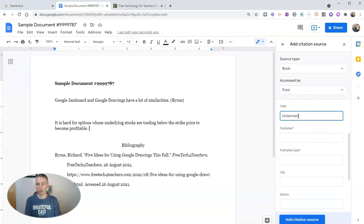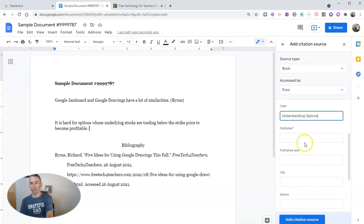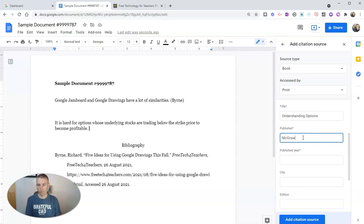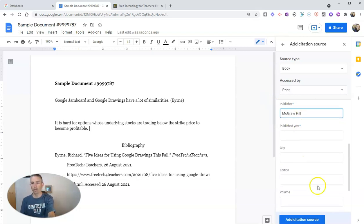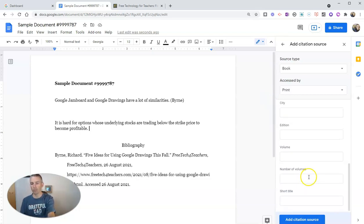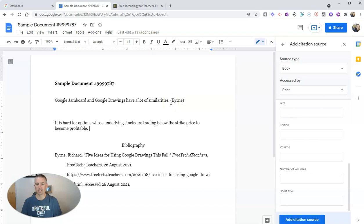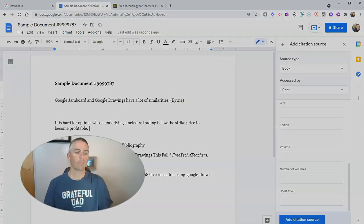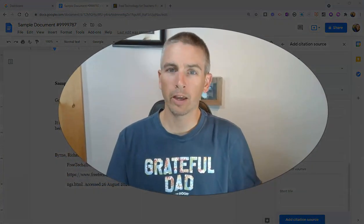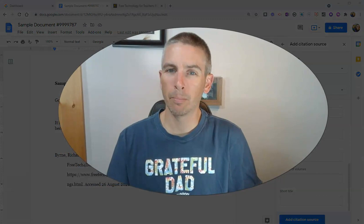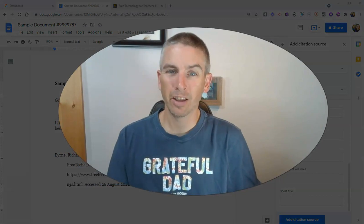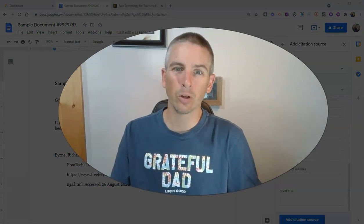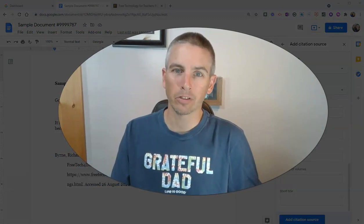And we'll just call it Understanding Options because that's the title. We need to put in our publisher, and in this case here, it's McGraw Hill. And we'll fill in the rest of the information as needed, and then just add that citation source. And we can do another in-text citation. So that's how you can use the built-in citation tool in Google Documents.